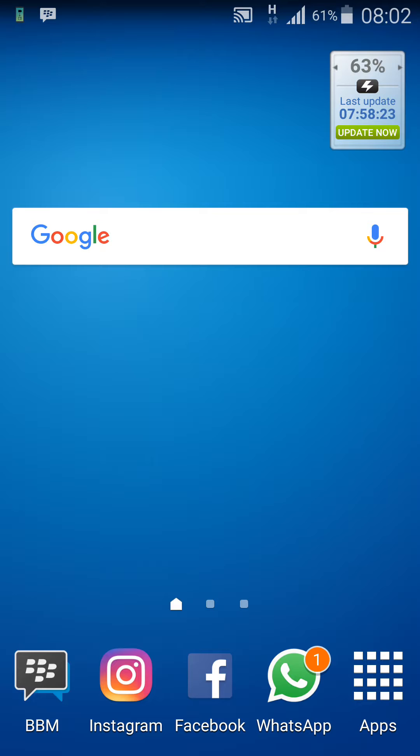Now this display can be found on many of the new premium devices such as the Galaxy Note 7, the Samsung S7 Edge, and the Samsung S7. It's mostly available on Samsung devices.